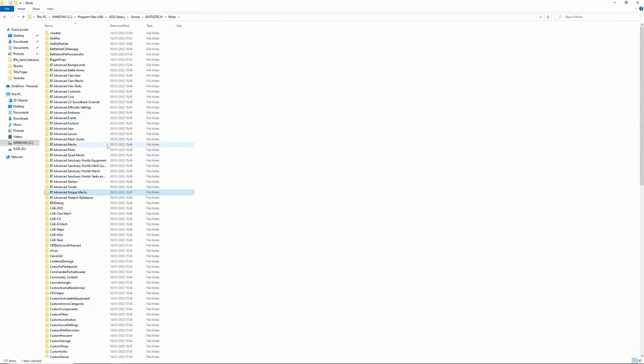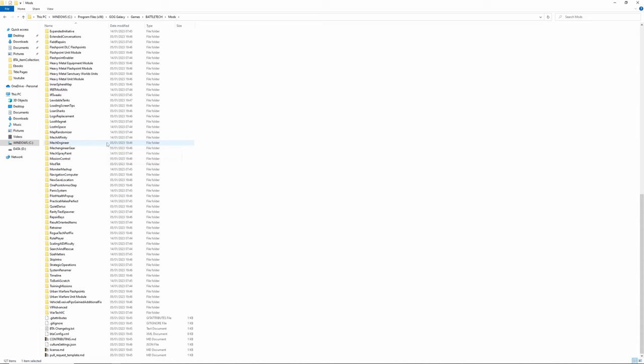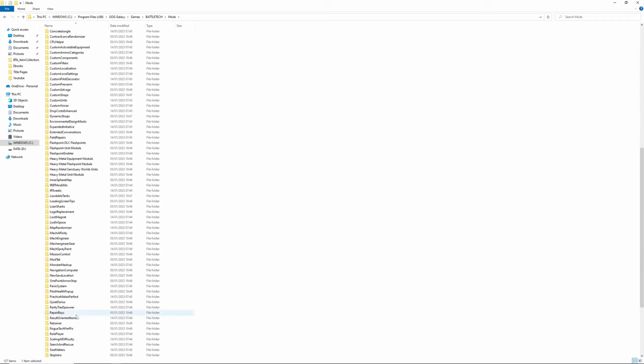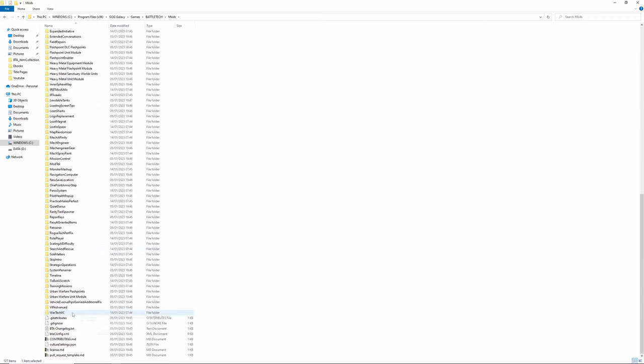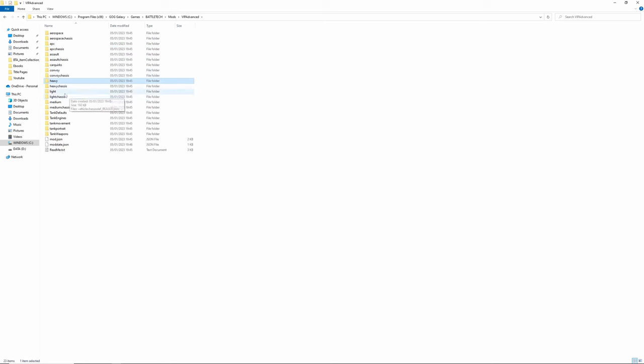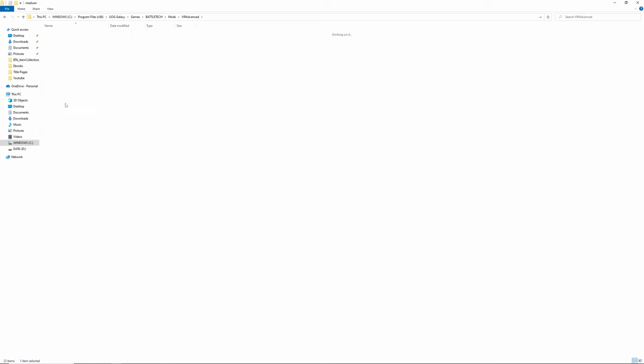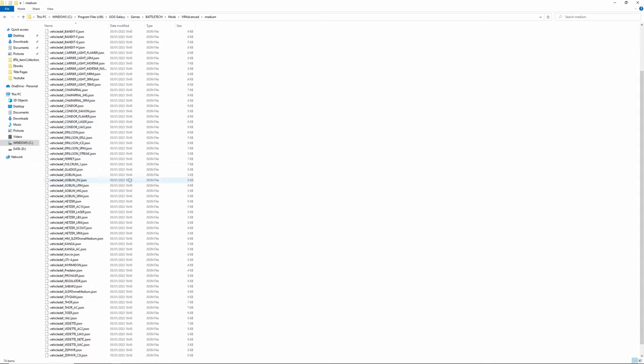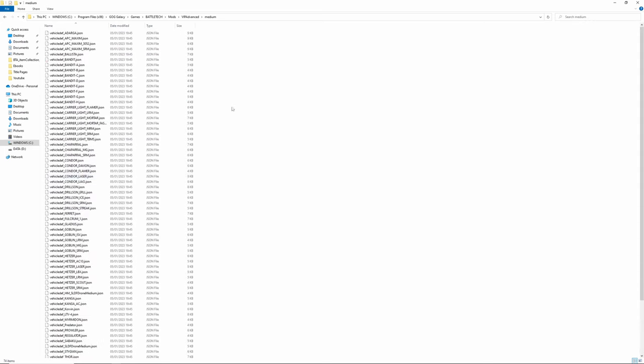And finally, just to confuse you, it's not in a BTA or Battletech Advanced tag directory. Instead of VIP Advanced, you've got most of the base vehicles - so APC, assault, heavy, light, medium. Each of these got a whole load of vehicle definitions in. So that's where you get all the vehicles that you can put in your own lists to have your own random starts.